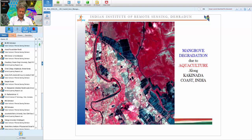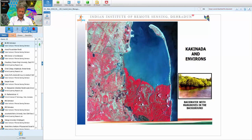Looking at examples: this image of the Kakinada coast shows Coringa mangroves in red in a standard FCC. The square areas visible are aquaculture ponds that have come up within mangrove patches — mangroves were cut to establish aquaculture, which is entirely against CRZ-1 management practices since mangroves fall under CRZ-1 regulations. The Kakinada harbor and beach area are also visible.